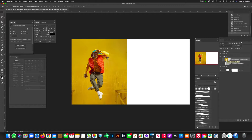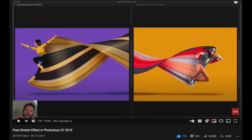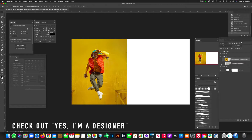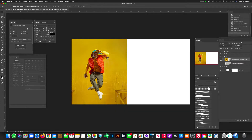I learned about this technique about a year ago — I learned the pixel stretch effect from the channel 'Yes I'm a Designer,' which has a really cool YouTube channel I highly suggest you check out. We're just taking it to the next level, making it more graphic. This is something I've wanted to use in a movie poster — I've pitched the idea before but it's never been picked.